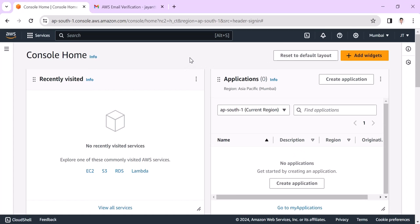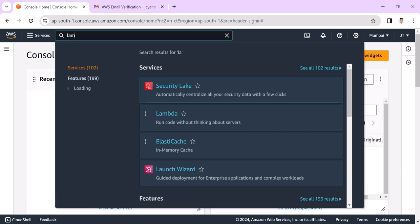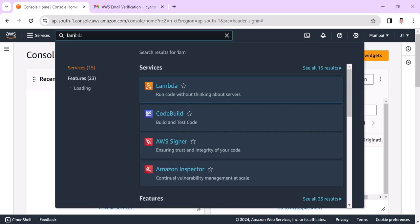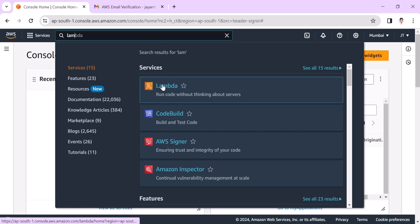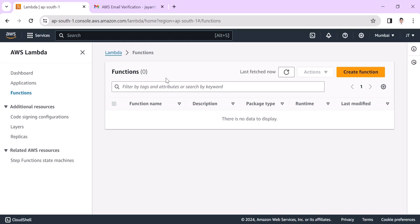Now the AWS free tier account is ready to use. If you choose Lambda or any AWS services, we can get it here and we can create according to our requirement. In the upcoming videos, we will go through more details of the step-by-step process of AWS and what services are available and how we can use it with more examples.